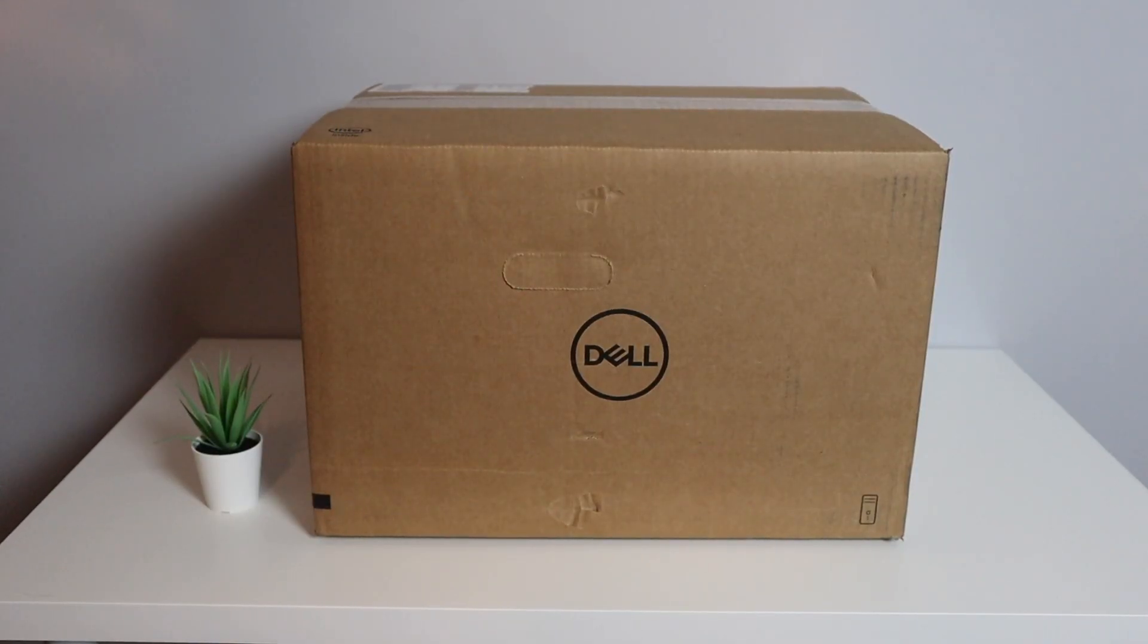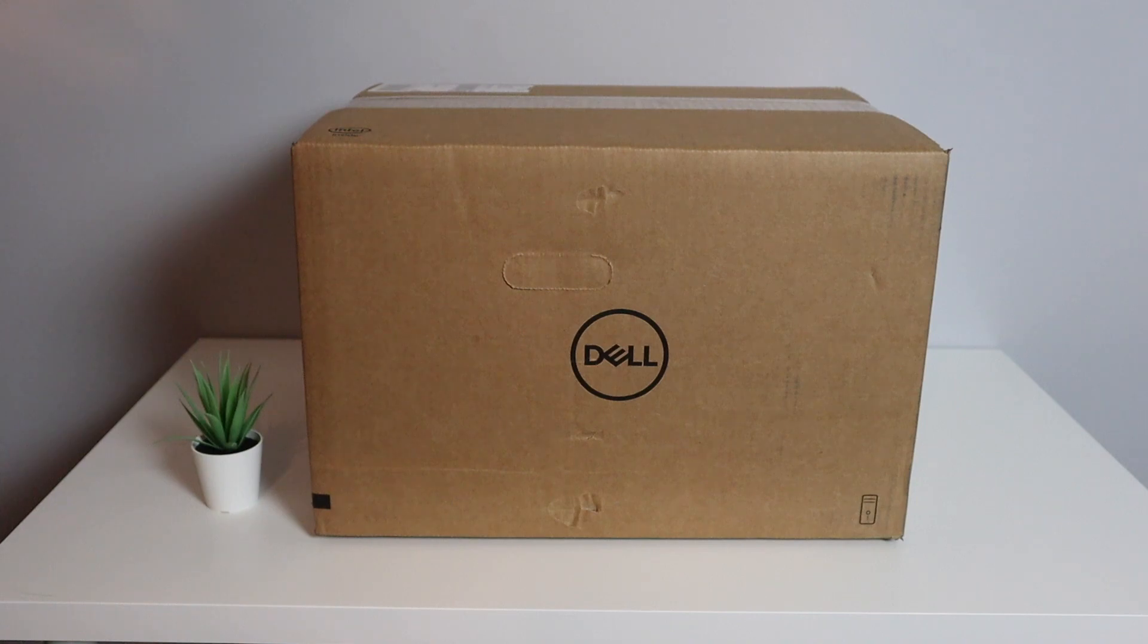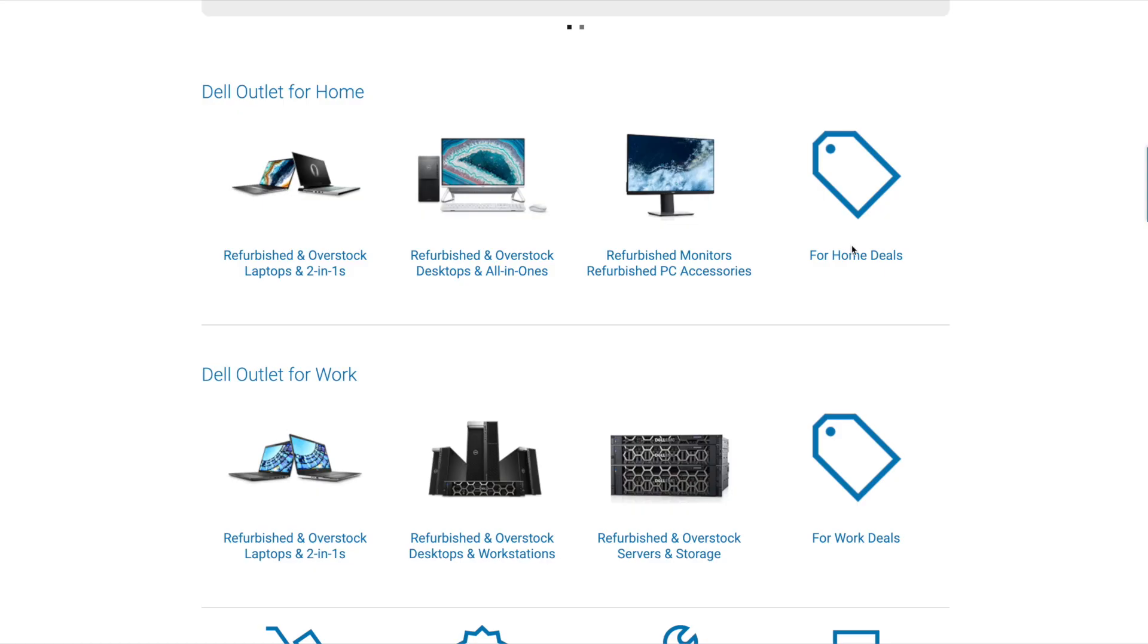Hey there guys and welcome back to another video. In today's video I'll be doing an unboxing and quick look at this Dell desktop and I purchased this from Dell outlet.